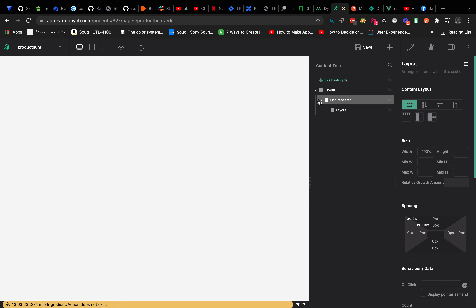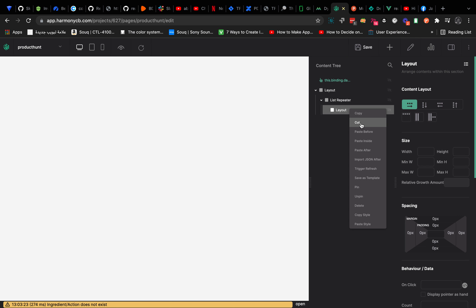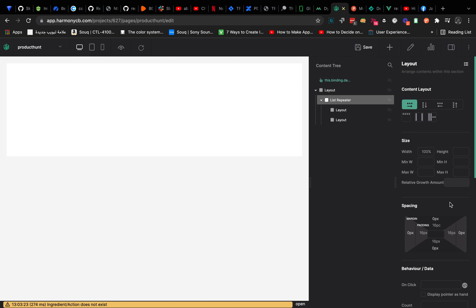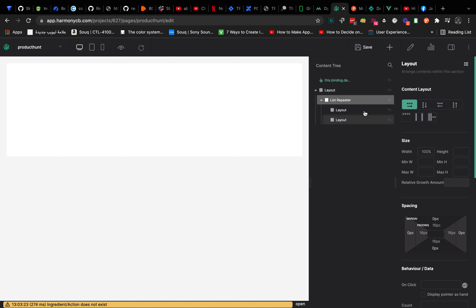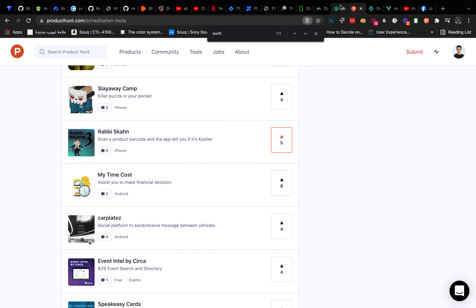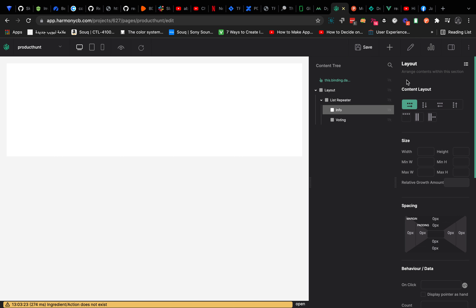Let's create another layout inside and call it 'List Repeater', give it 100% width and a white background. Inside the list repeater I have an image, a description, and a voting section aligned space-between. I'll create a layout, copy it, align them space-between, and this list repeater has 16px padding from all sides.